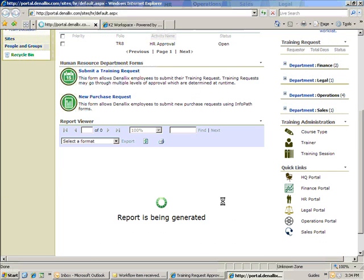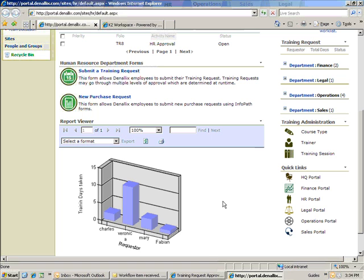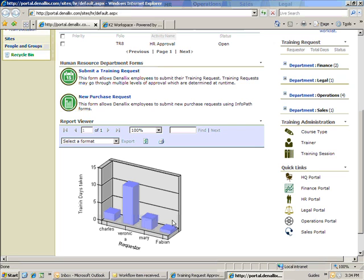He checks the training report on the HR portal and sees that Veronica has taken 10 training days. Veronica can take up to 15 days of training, so he can go ahead and approve the request.